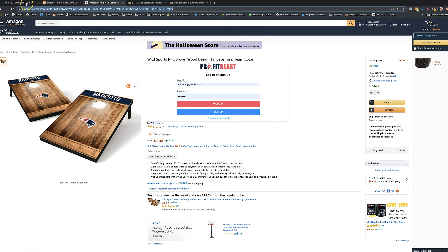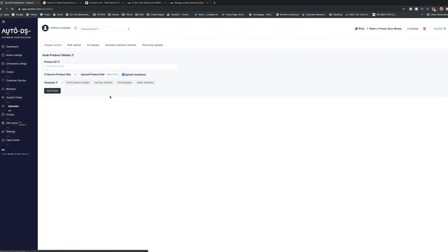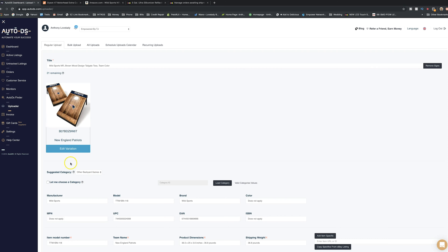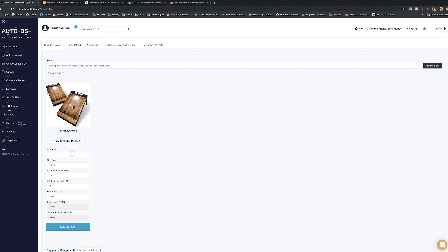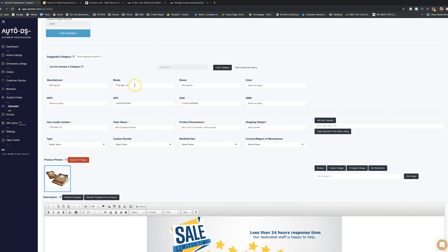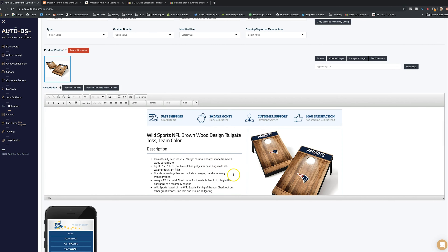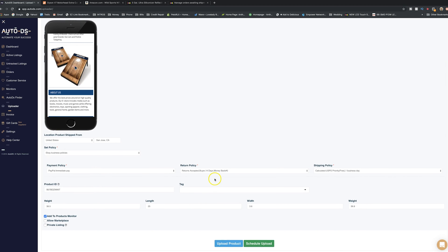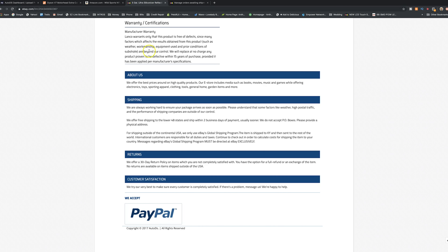Amazon works the same way — copy the product link, go back to the uploader, remove variations, paste it in, click 'Grab Details,' and AutoDS pulls everything from the Amazon listing. It pulls up the product photo, and from there you edit quantity, set the sales price, review all the information, add or delete pictures, and add any notes — like if the item is missing a hose or a screw. The mobile preview and policy sections work identically, and then it uploads straight to your eBay store.